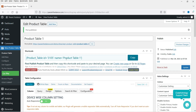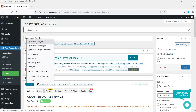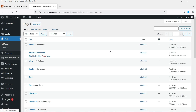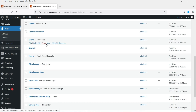We have created a sample product table and this is the shortcode we're going to use. I'm going to open one of the pages. On this website I'm using the Elementor page builder — if you're using the default WordPress Gutenberg editor, you can use the Gutenberg shortcode block to insert the code.